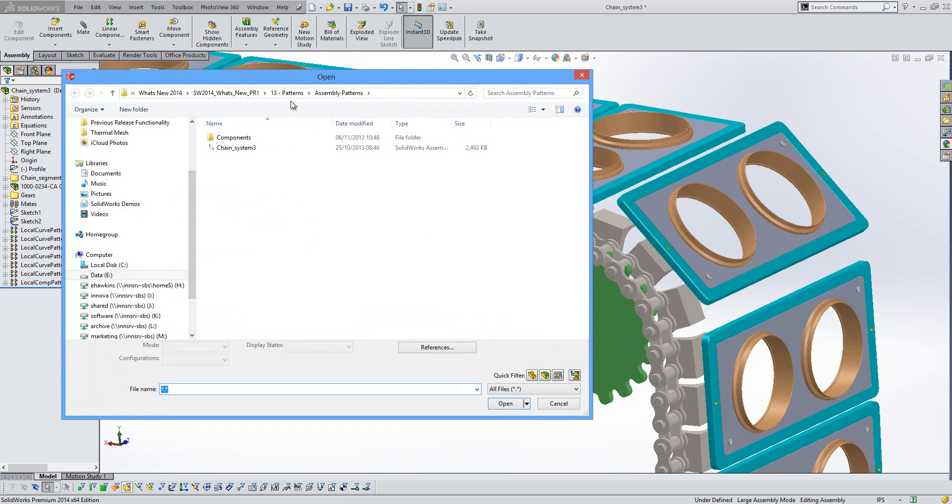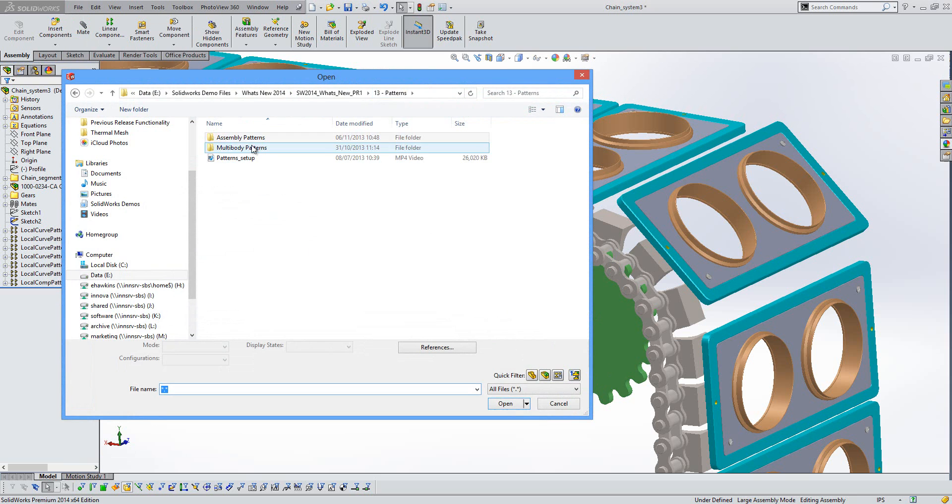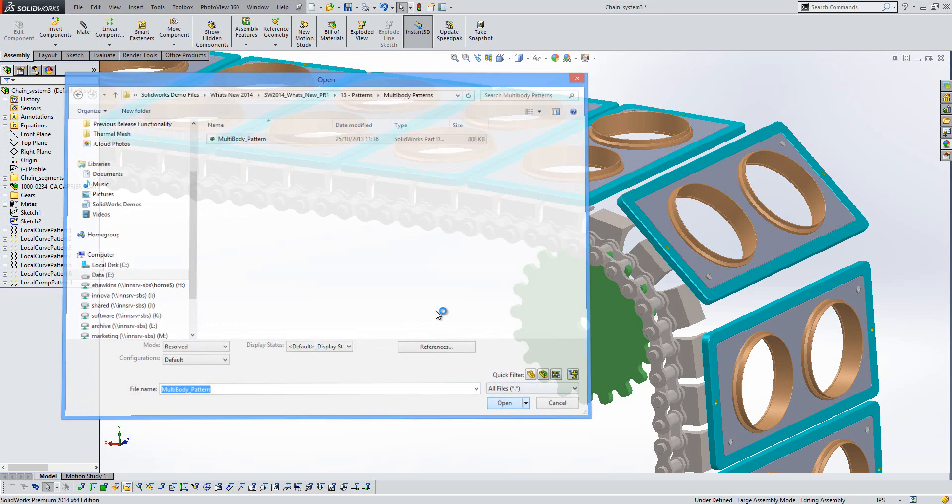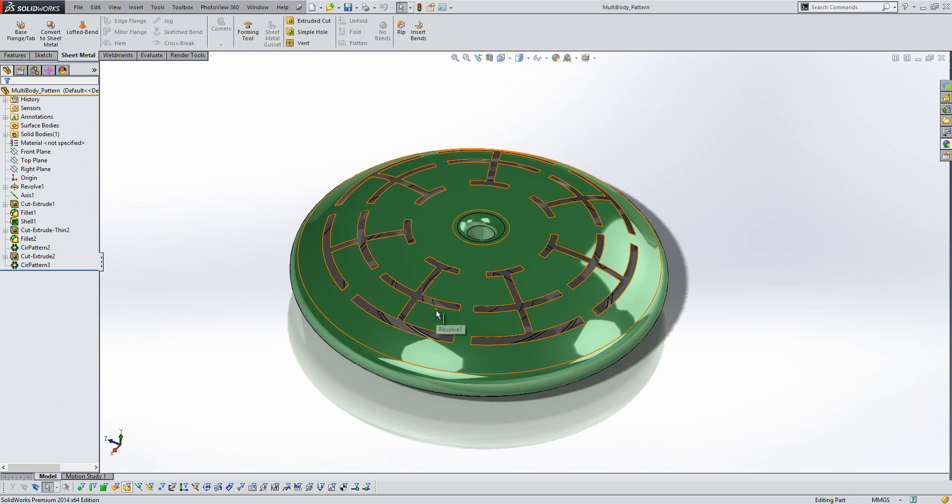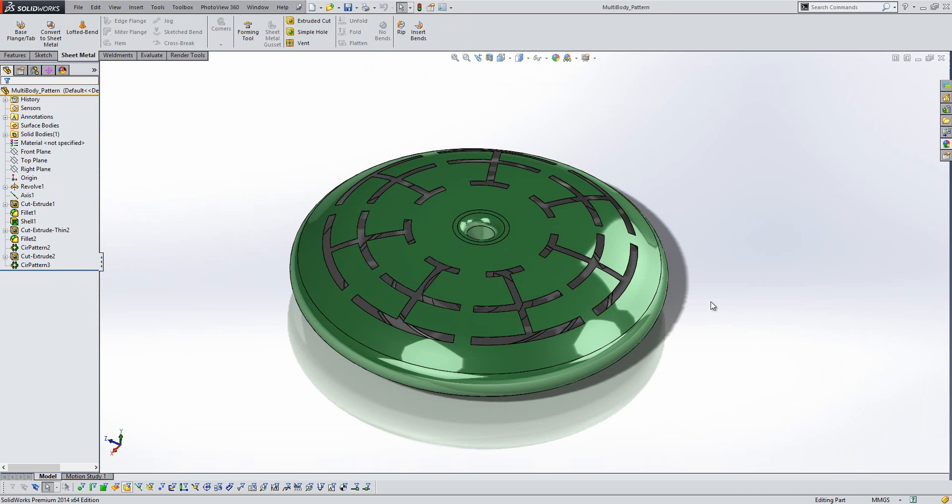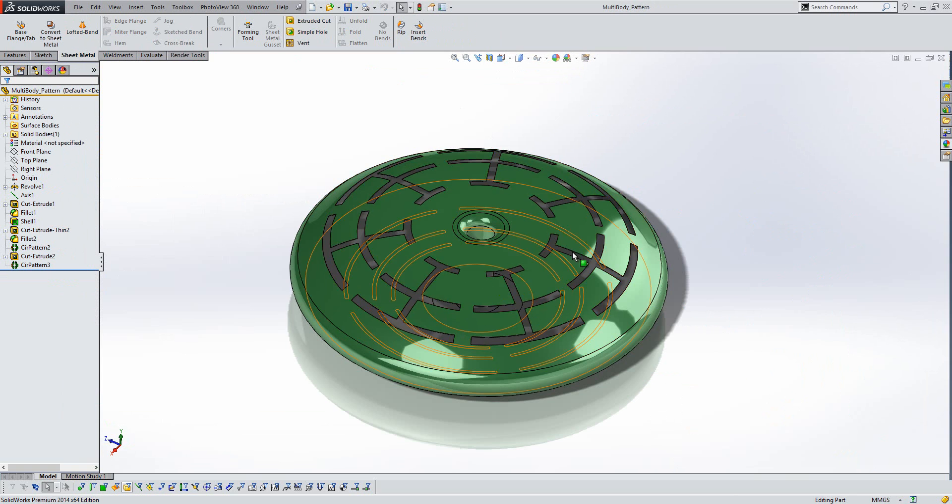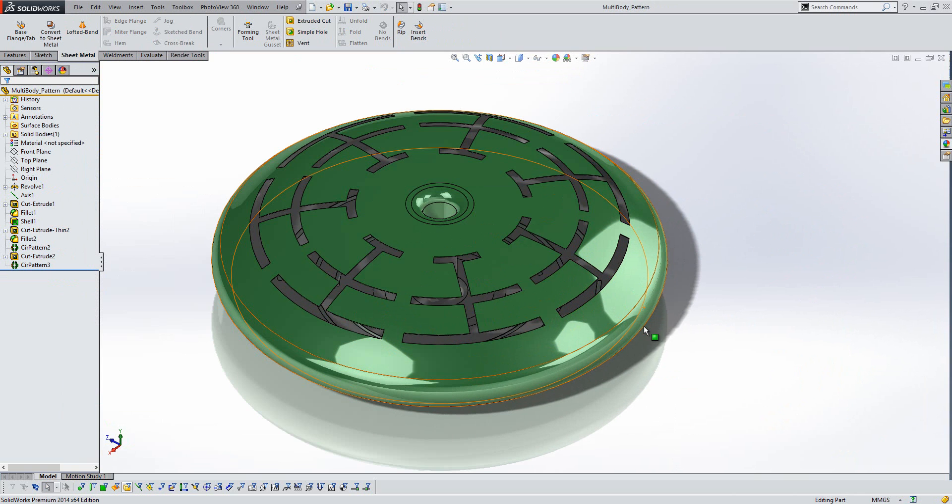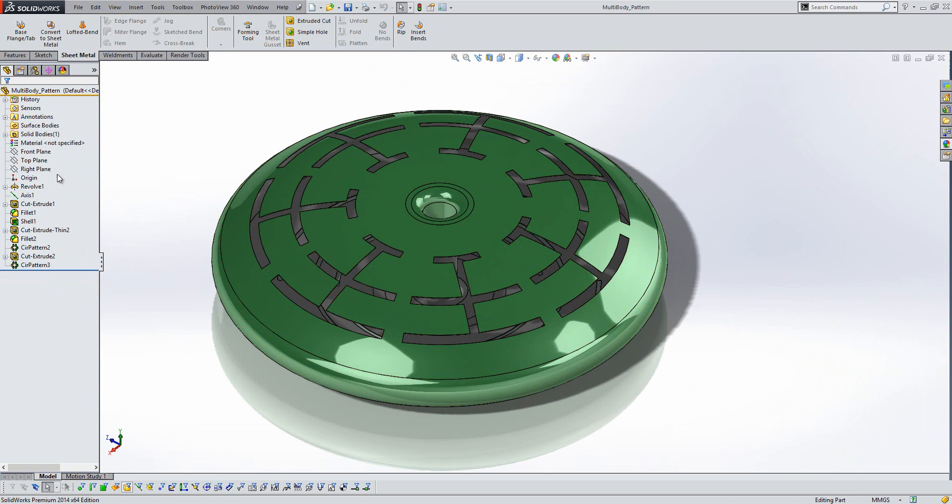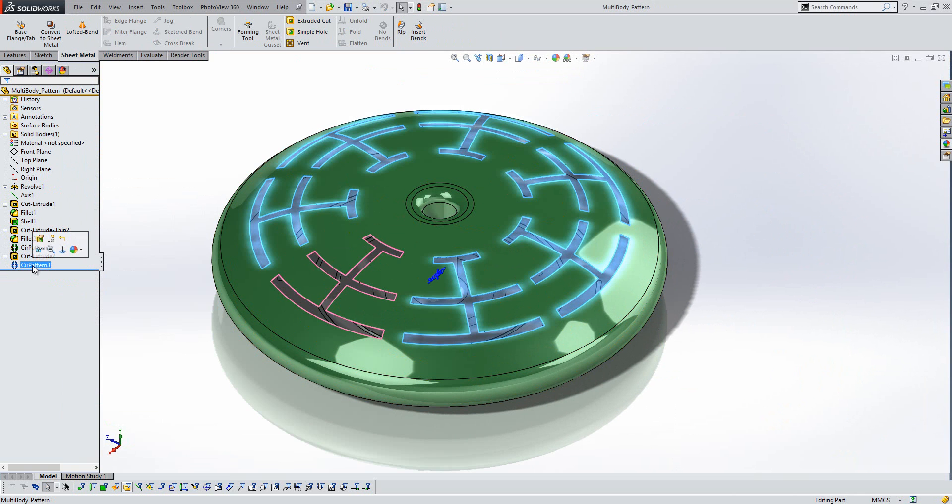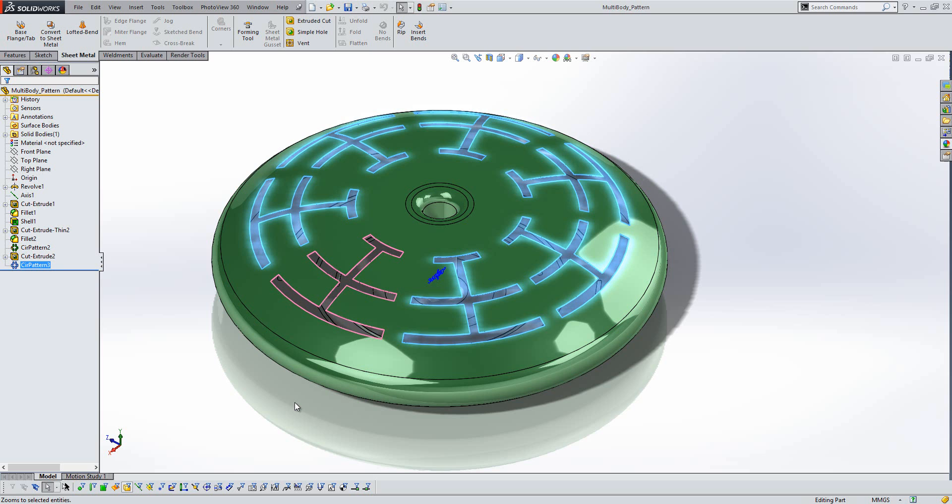If I just open another file here, we'll take a look at some of the improvements at part level as well. So I don't know whether any of you have done this in the past, but here we've got a pattern displayed like so. And you'll see if we select that pattern that again here at part level the seed is shown in pink and instances in blue.